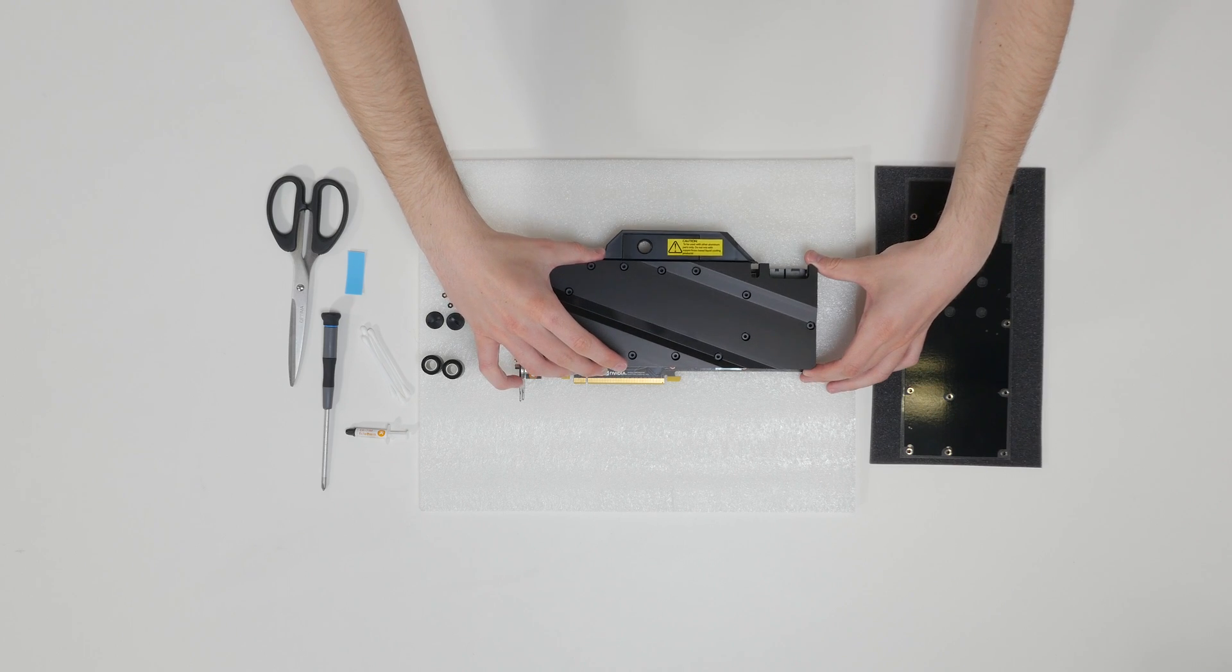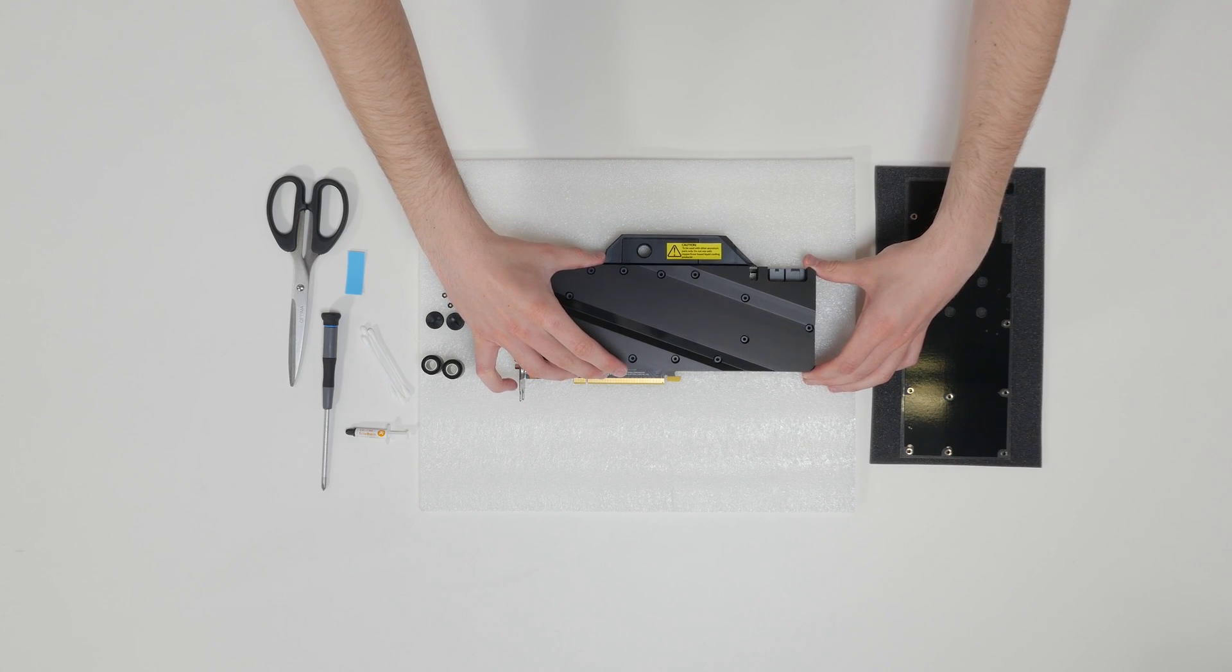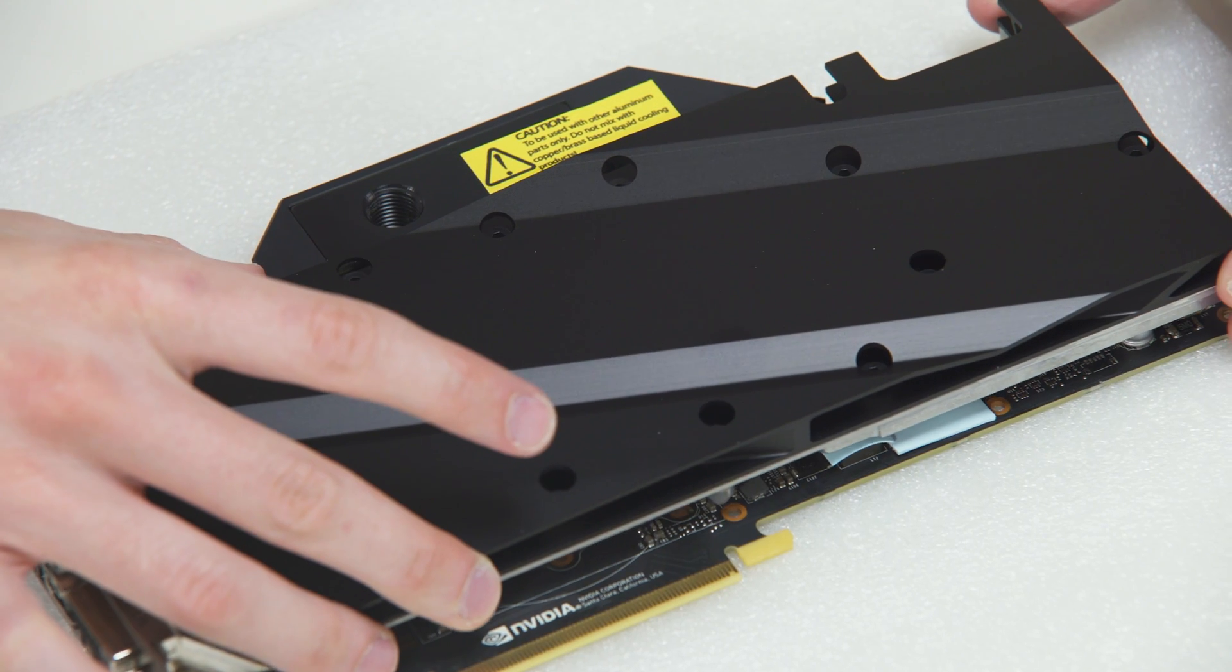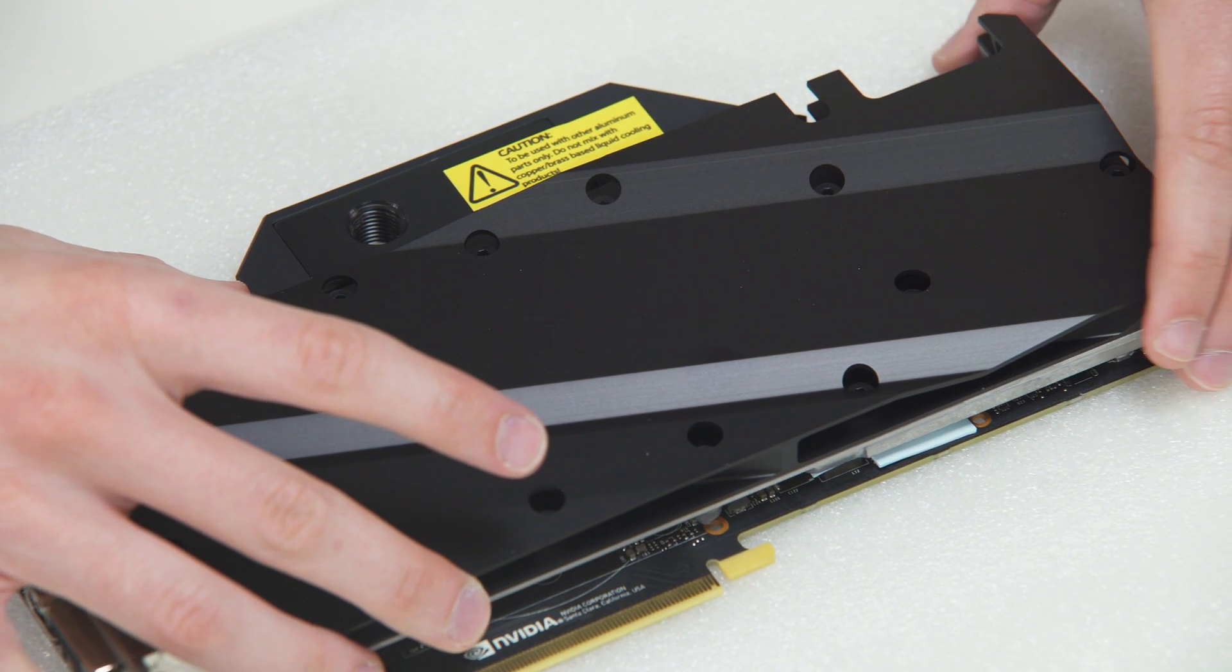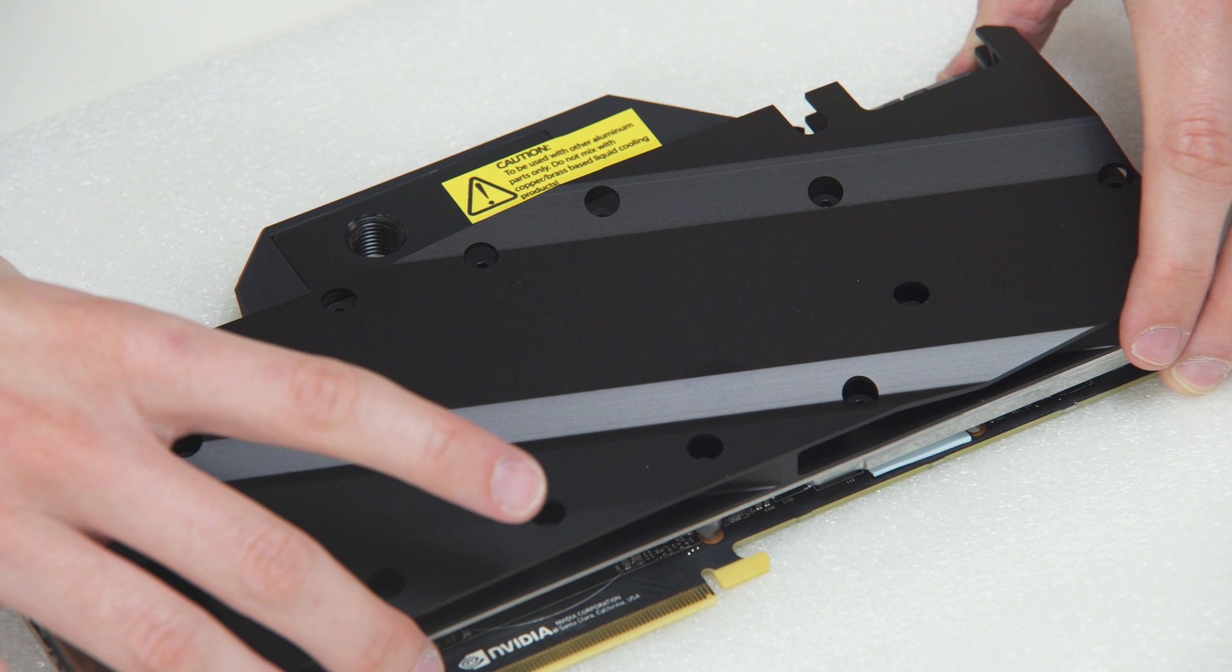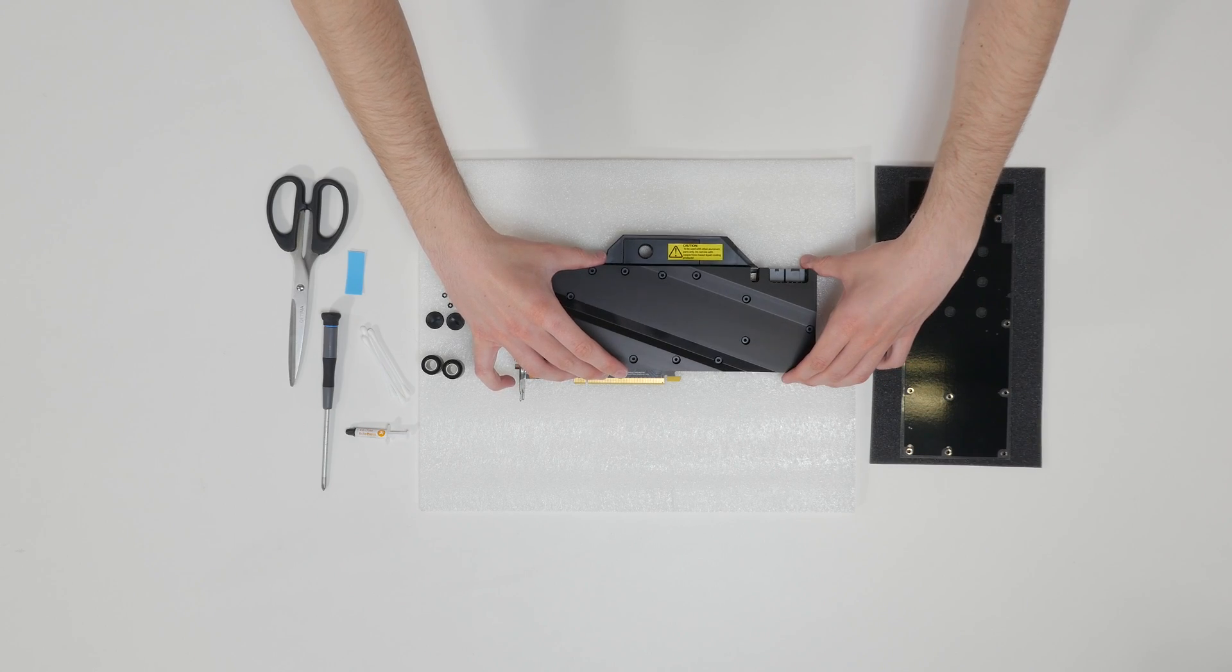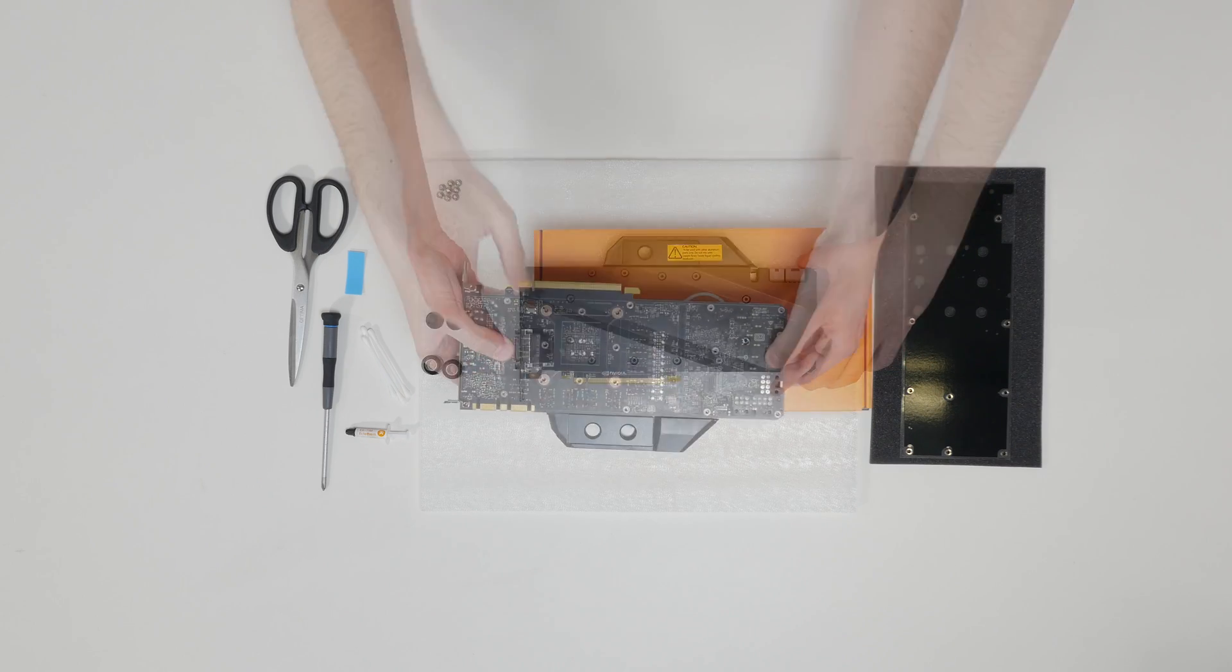Carefully position the water block onto the graphics card. During the process, you'll have to align the mounting holes on the PCB with the holes on the water block. Also, pay attention not to use too much force by pressing the block down to PCB.